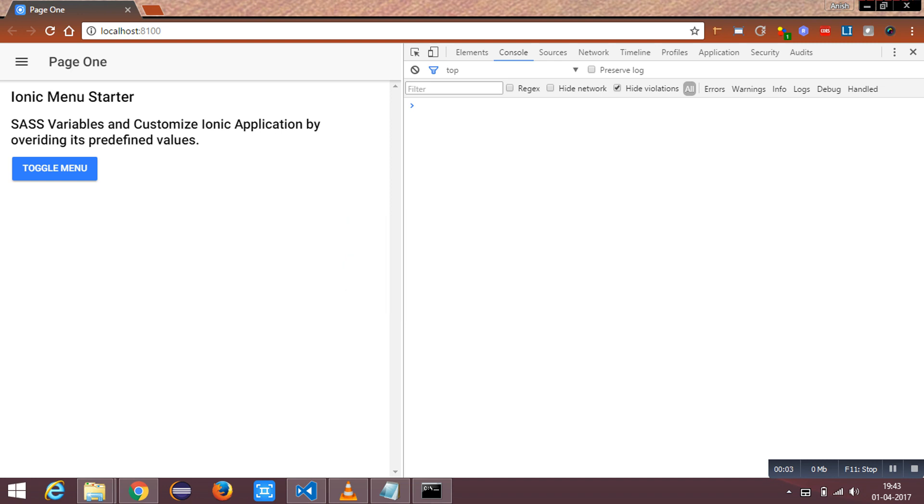Hi, in this tutorial we are going to see what SAS variables are and how to customize an ionic application by overriding its predefined values.